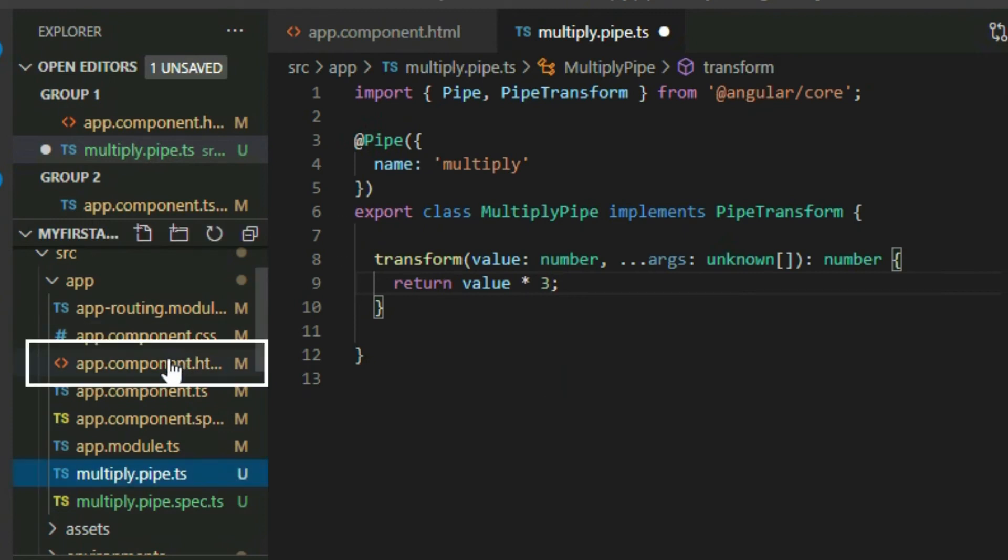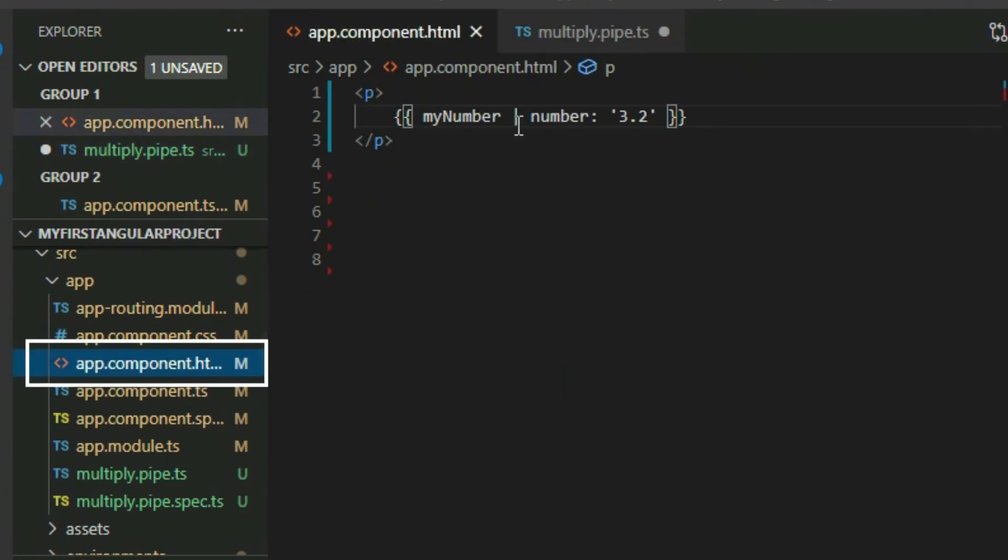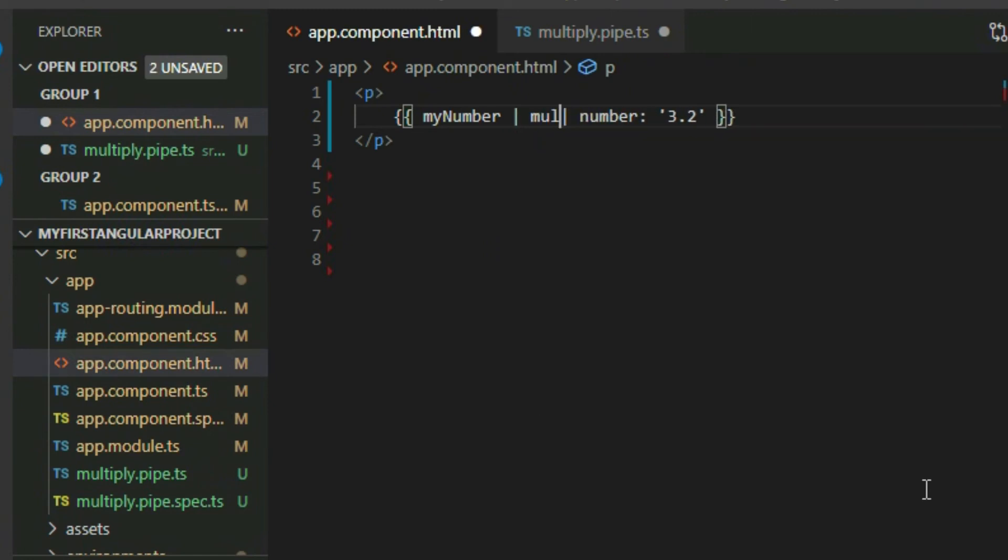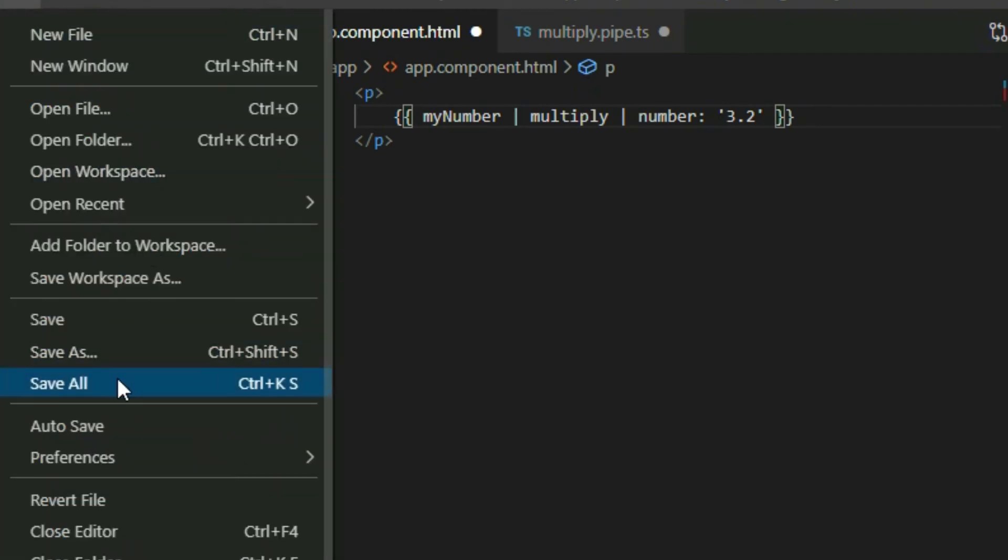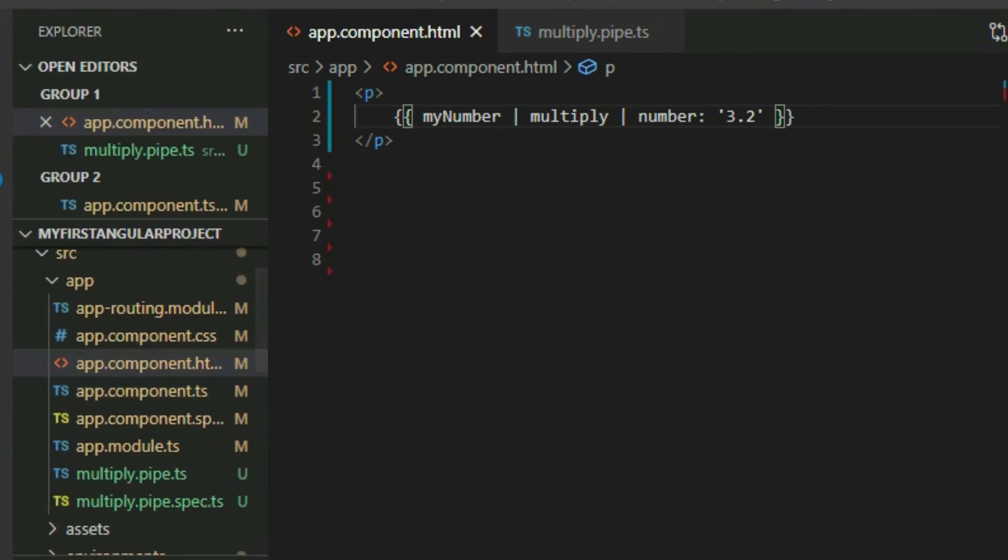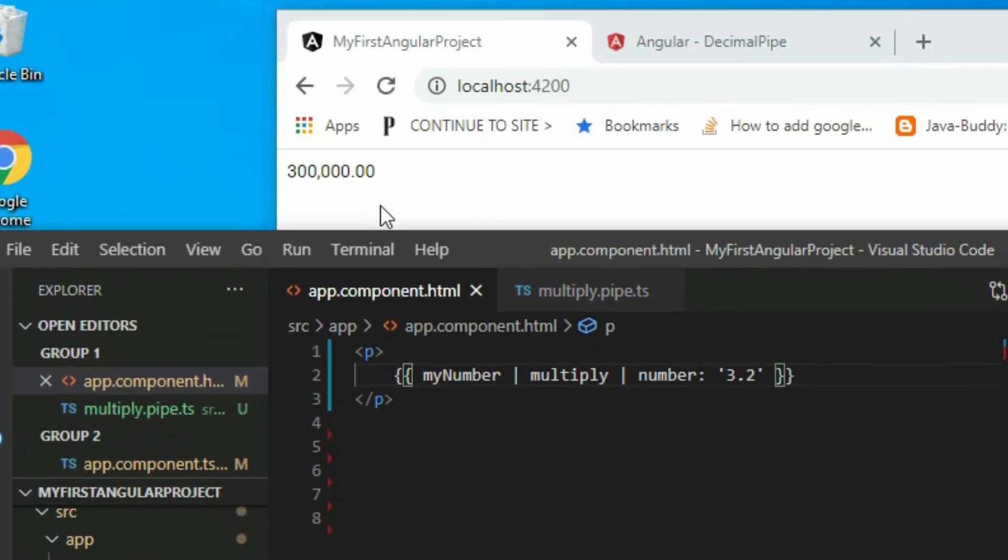Go to the app component HTML page and apply the pipe to the number. We can apply multiple pipes by separating each pipe with the pipe symbol. So right now it will multiply our number by 3 and apply the number pipe as well. Save the project and go to the browser. As you can see, it applied both pipes.